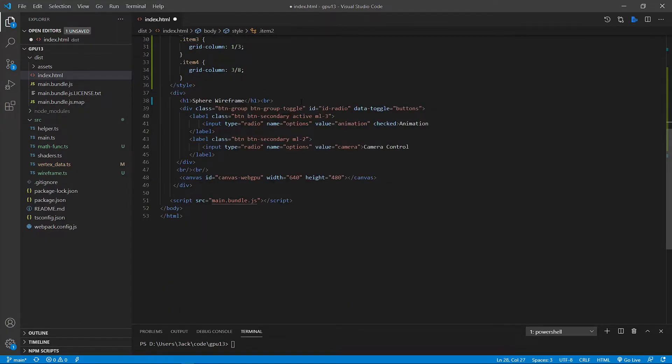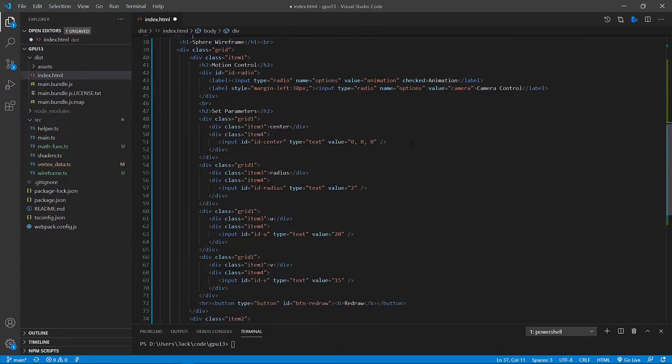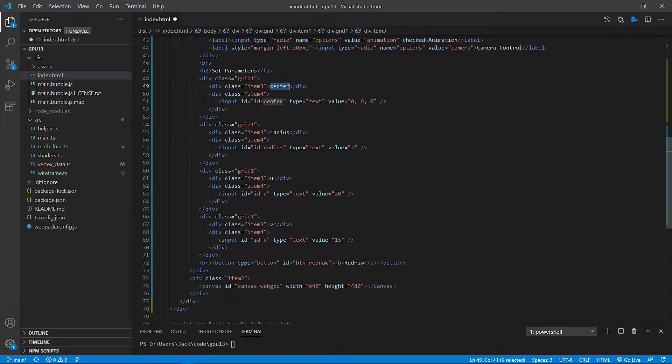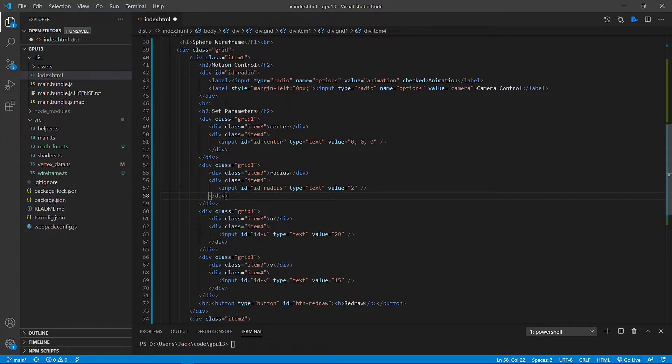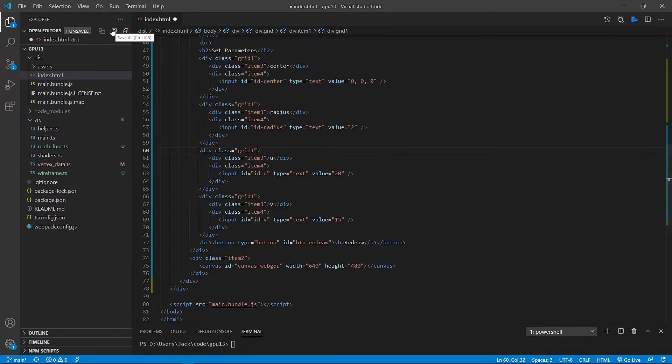Next, we need to replace this part of the code. Here we set up input parameter fields including, you can see, center, radius, u-division, and v-division. Here we just set up input parameters so the user can specify the input. So now we can save this file.